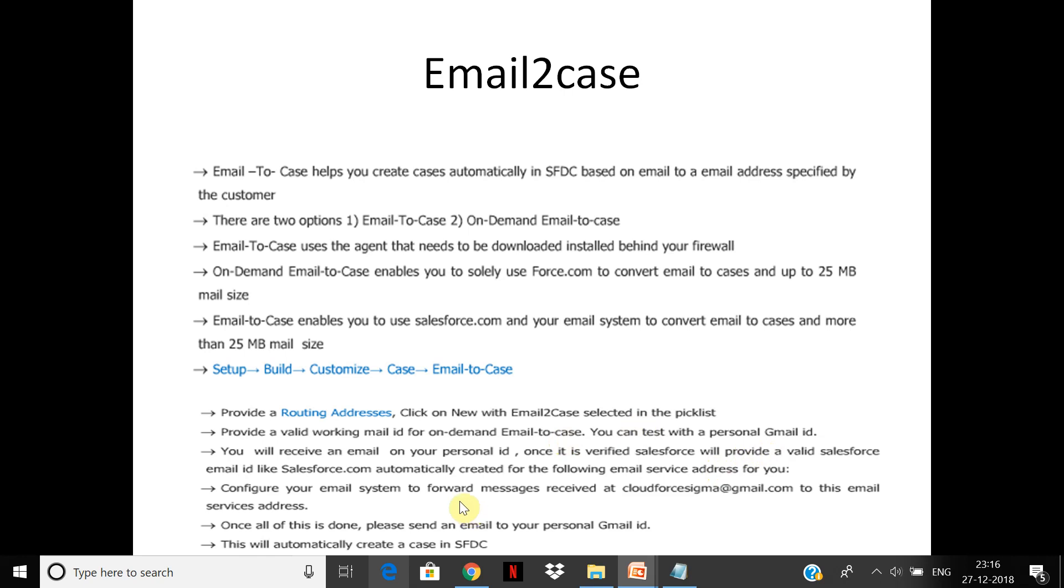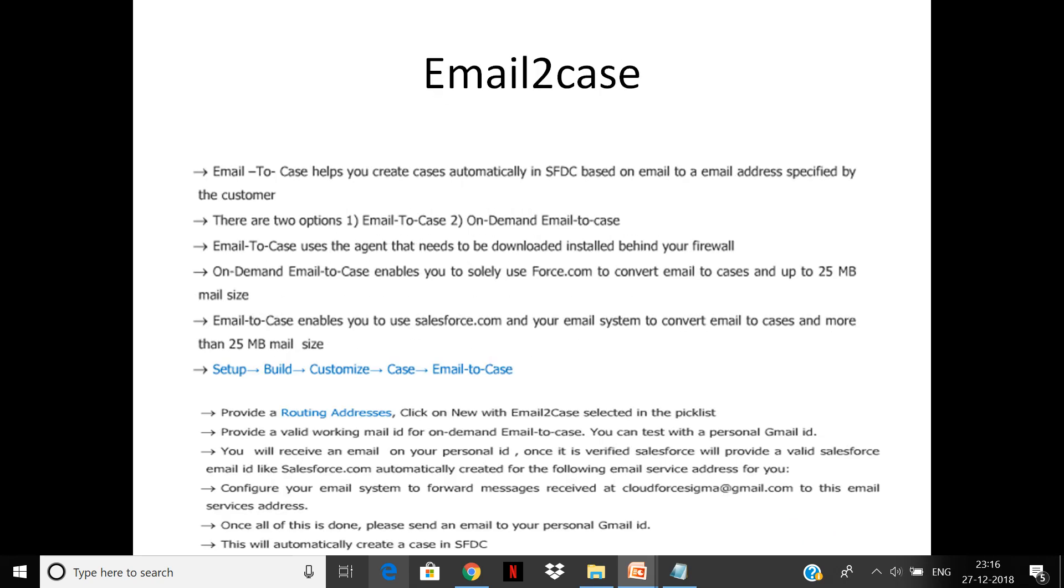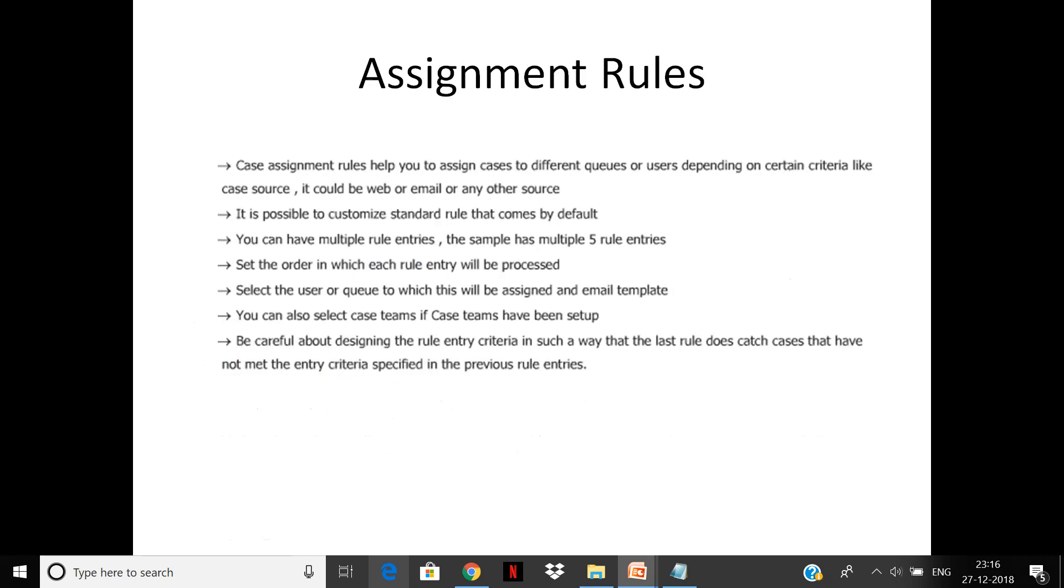You configure your email system to format messages received to this email address. You will have a common service email, so all emails will come to that. You have to route it from this address—it automatically creates a case in Salesforce. Once the case comes, it has to be assigned.